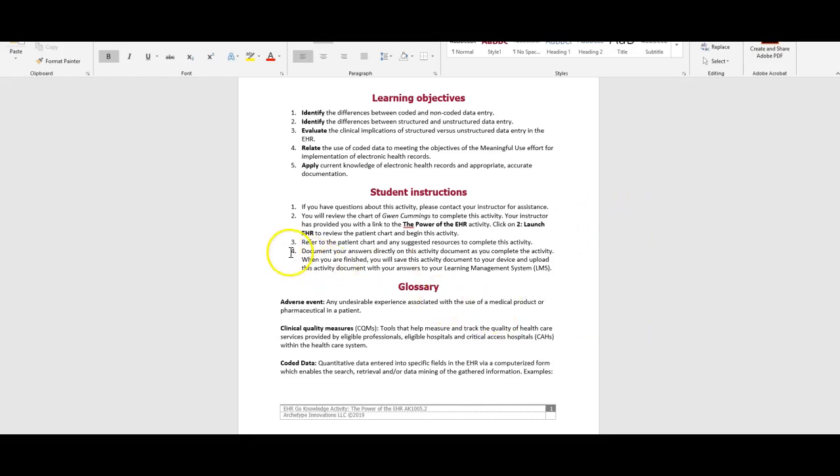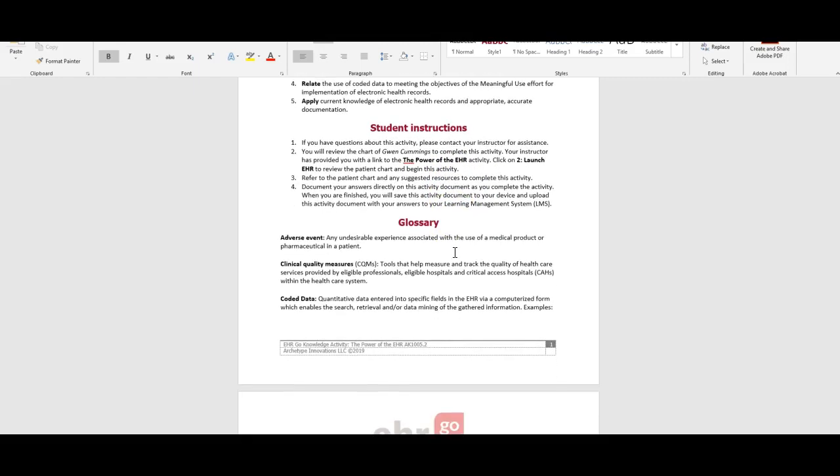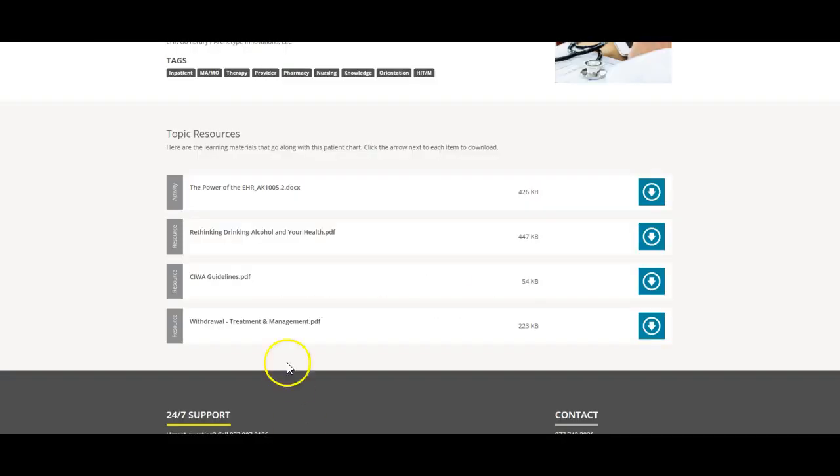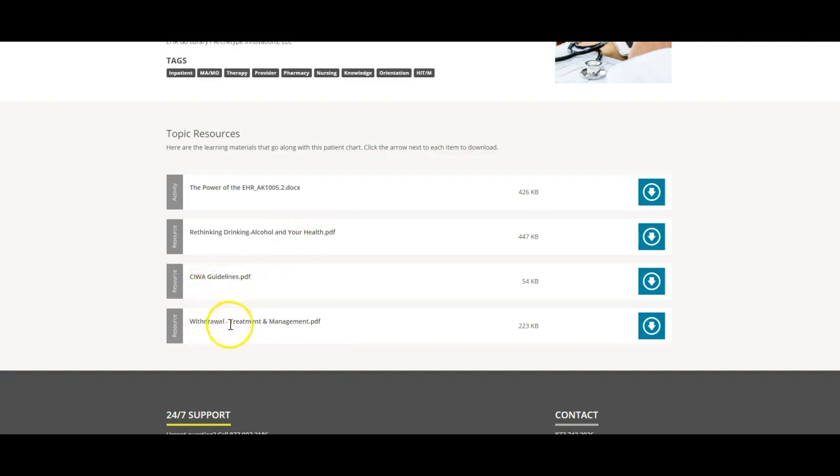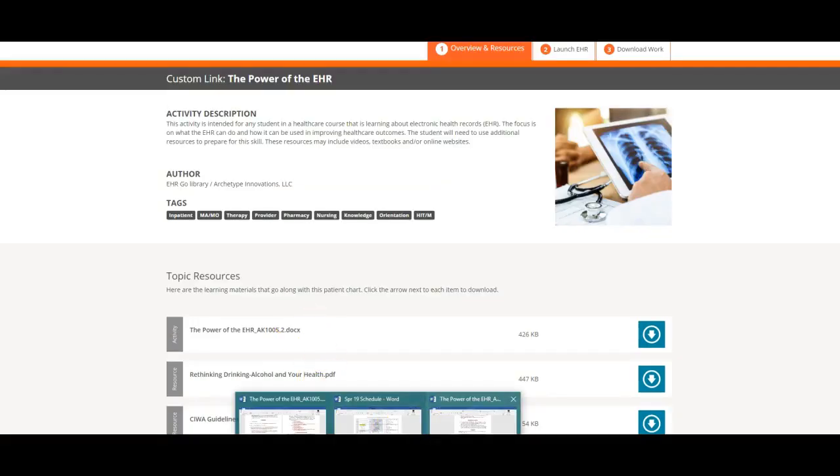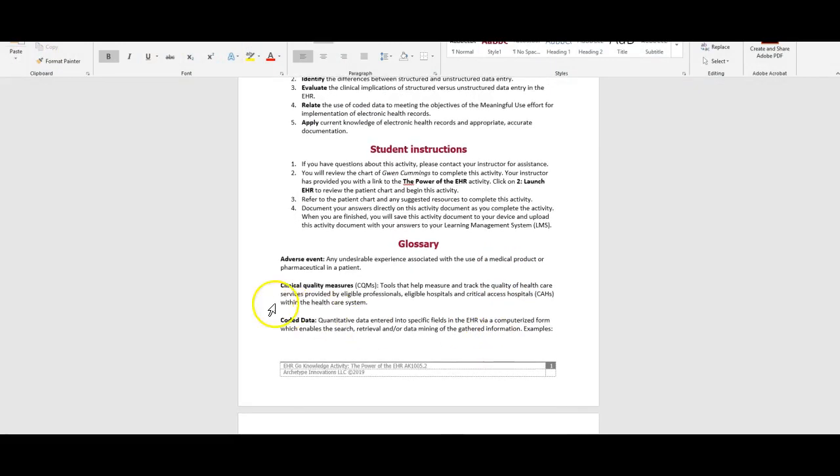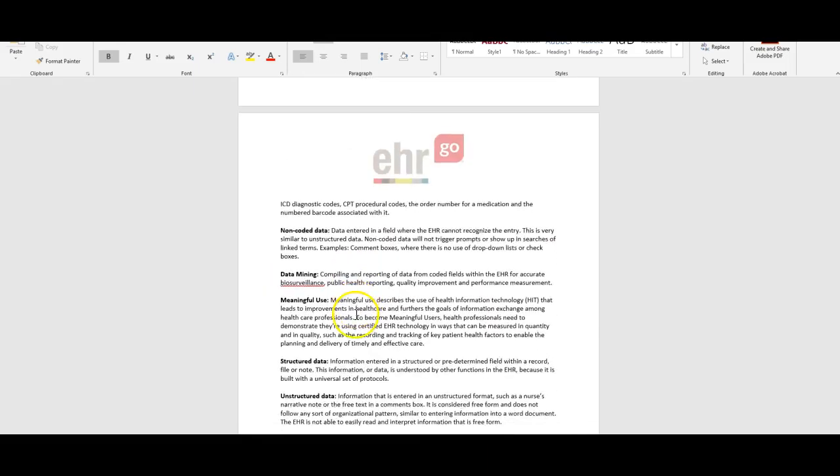You're going to review the chart of Gwen Cummins to complete this activity. We click on the link to launch the EHR, which I have open in another window, then refer to the chart and suggested resources to complete the activity. You would type your answers in here. There's a glossary here with some definable terms for adverse event, clinical quality measures, coded data and so on.